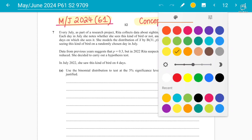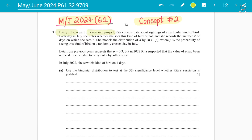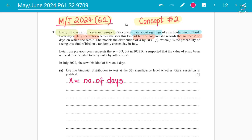The question says that every July, as part of a research project, Rita collects data about sightings of a particular kind of bird. Each day in July, she notes whether she sees this kind of bird or not, and she records the number X of days on which she sees the bird. So our variable X is the number of days that particular kind of bird can be seen.